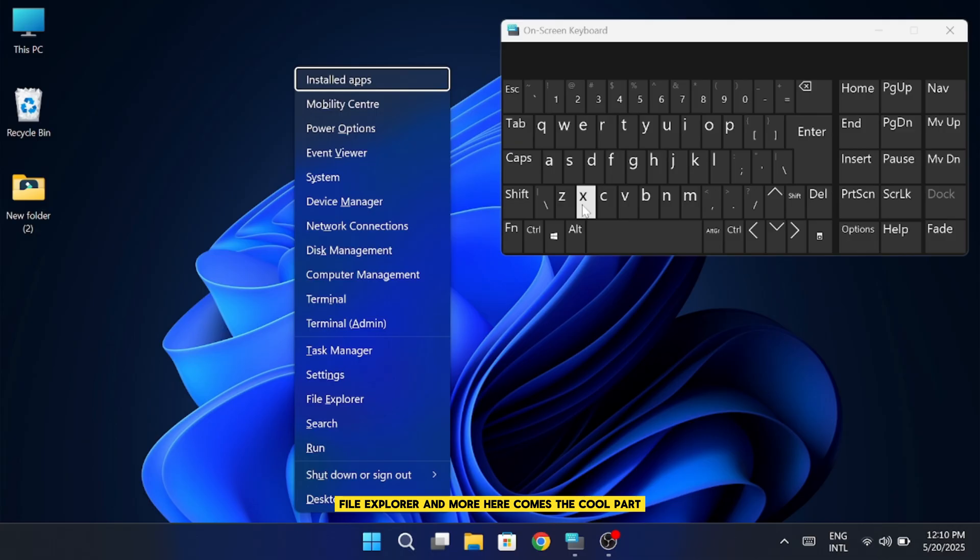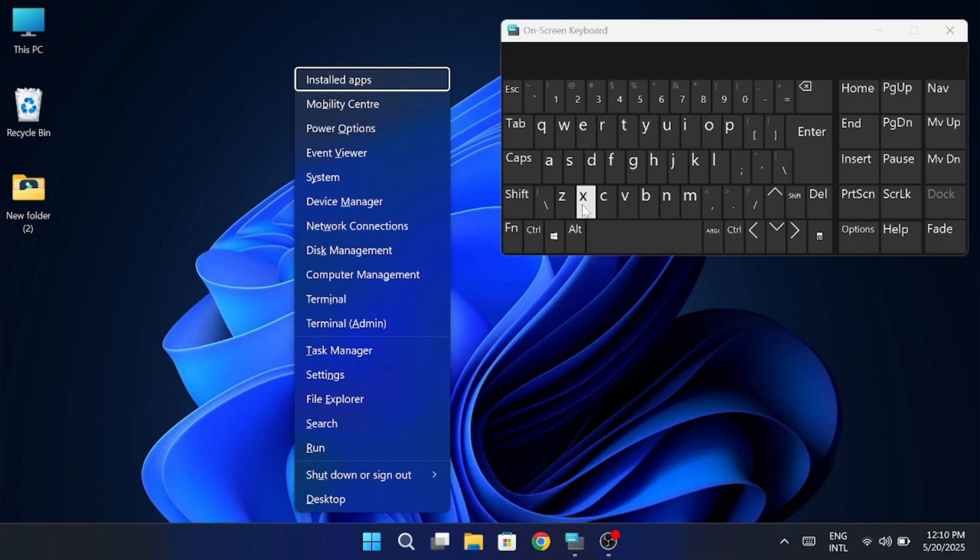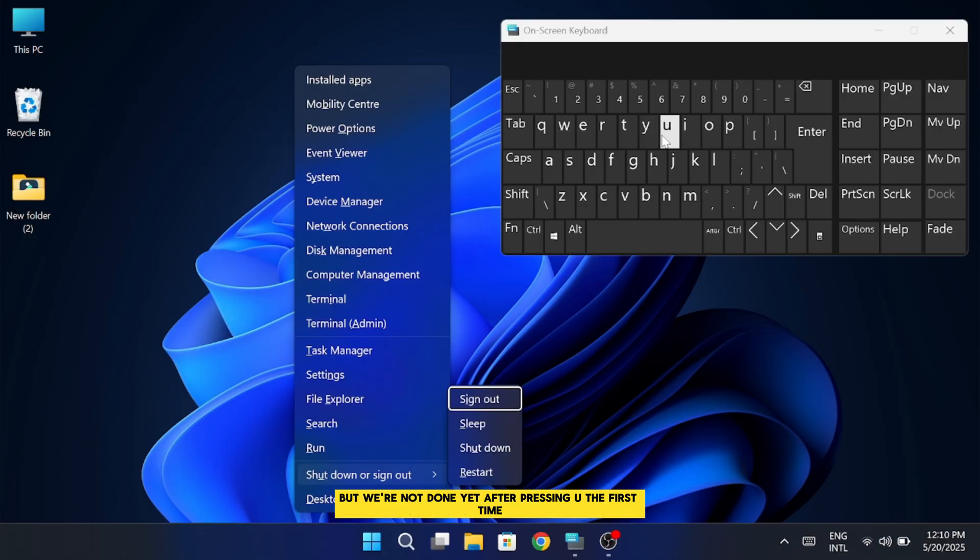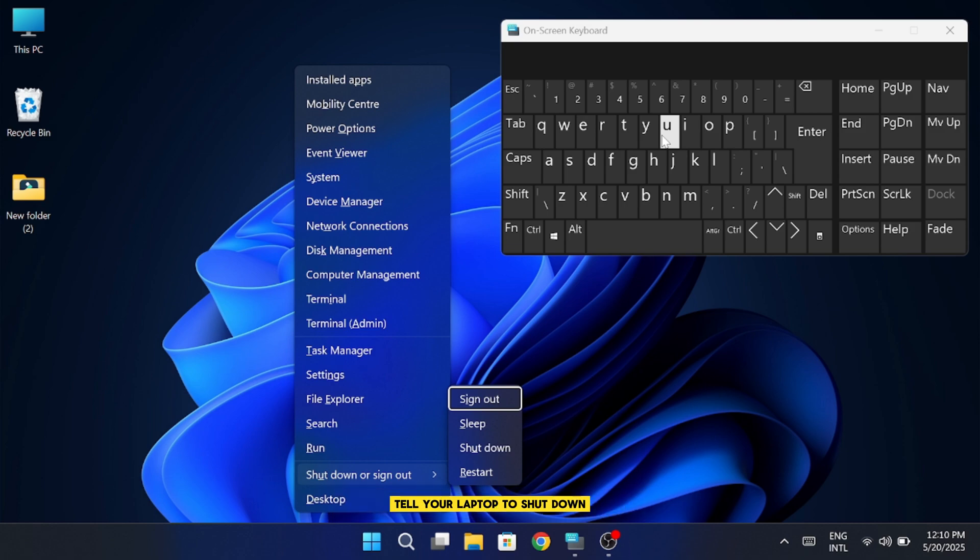Here comes the cool part. Once that menu is open, you don't need to scroll or move anything. Just press the letter U on your keyboard. That automatically selects the Shut Down or Sign Out option in the menu. But we're not done yet. After pressing U the first time, press it one more time. That second press of the U key will immediately tell your laptop to shut down.